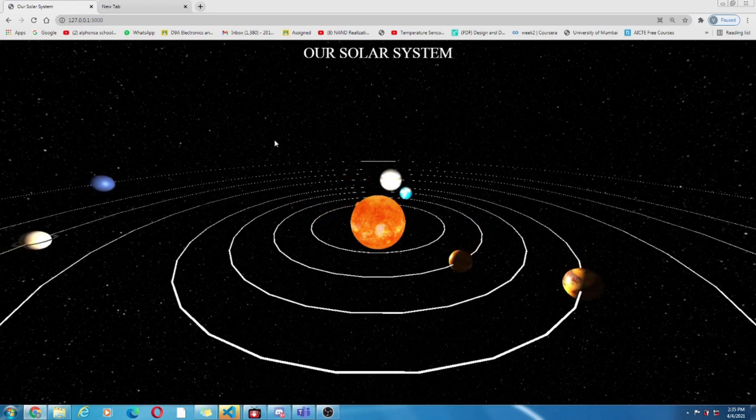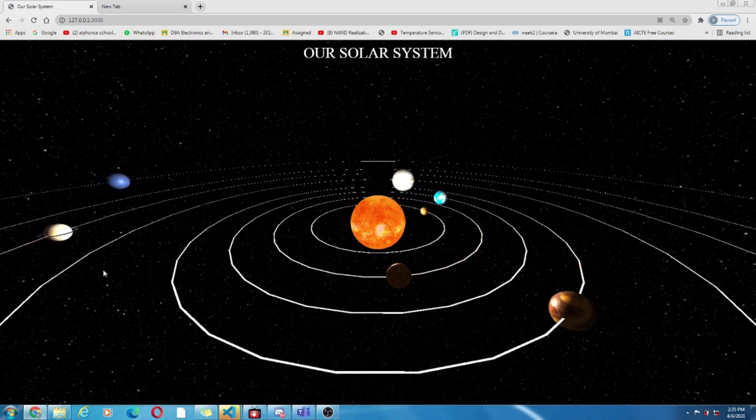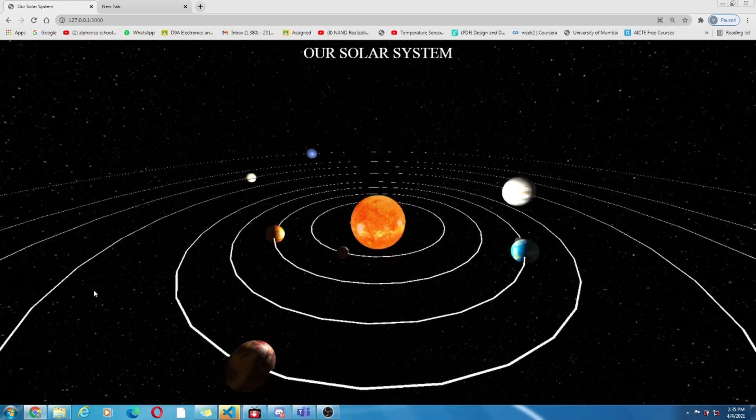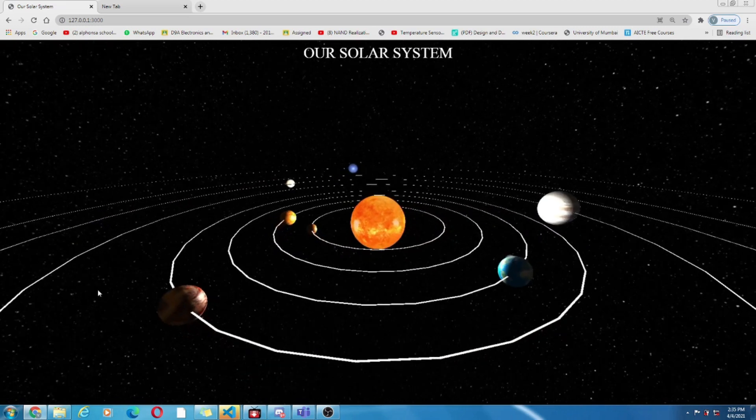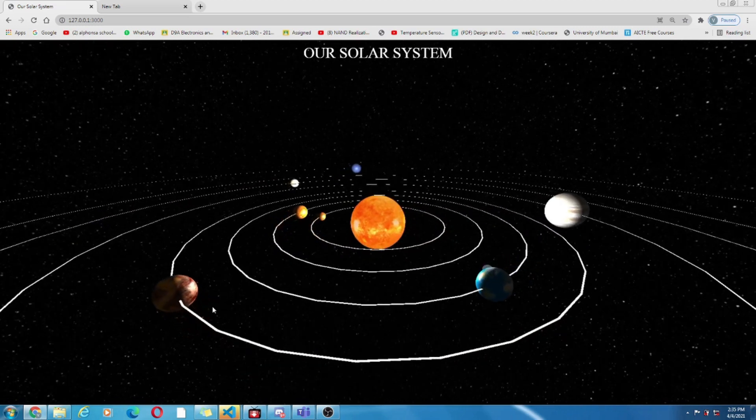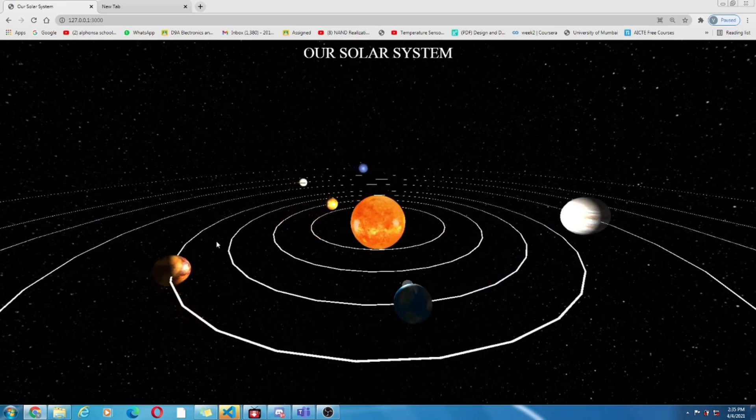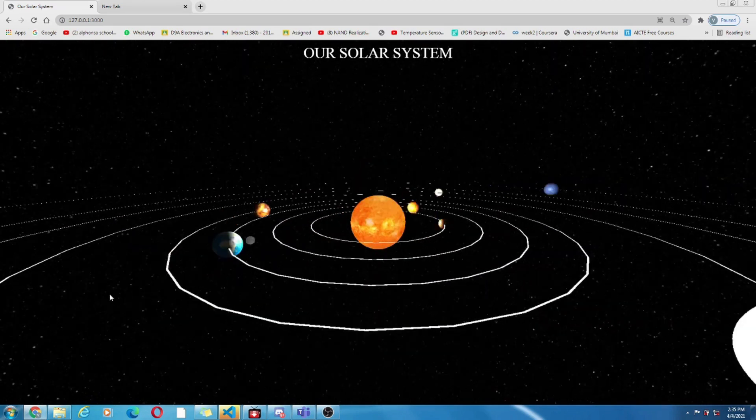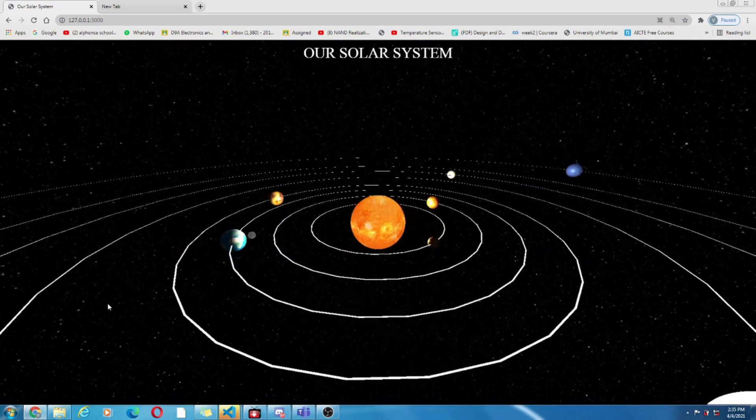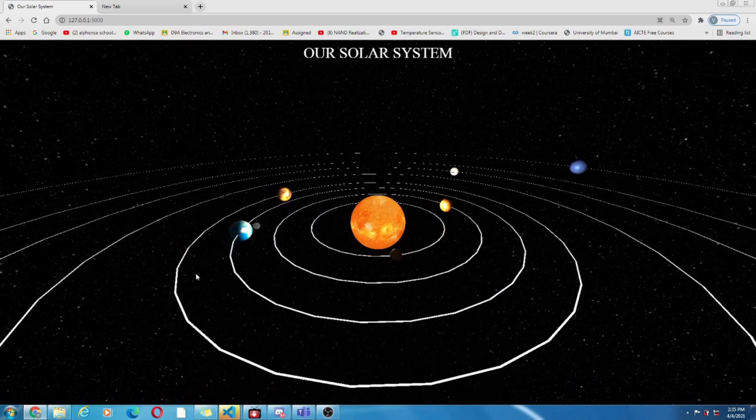Now that I have given you a rough idea let me show you the result of today's project. So this is our project its name is our solar system where you can observe all the 8 planets revolving around the sun.